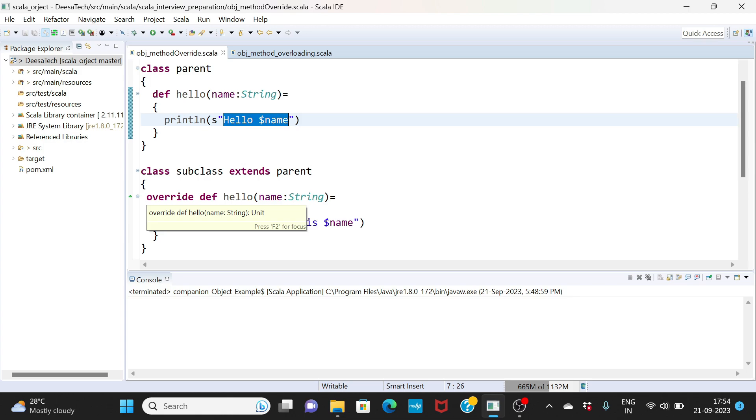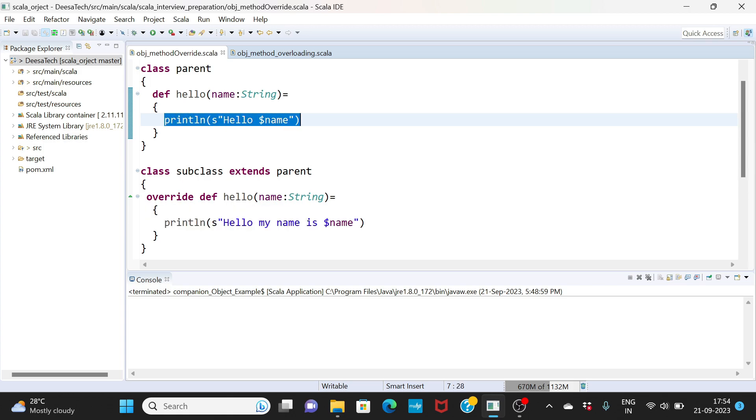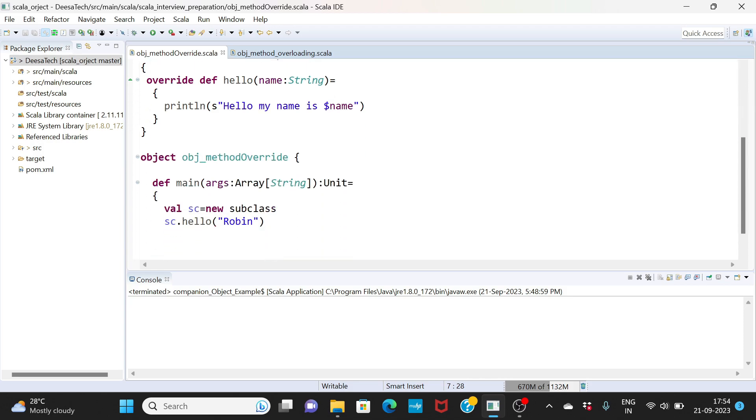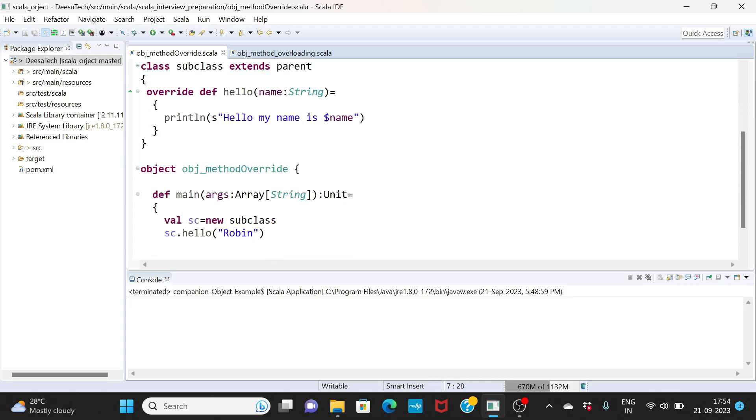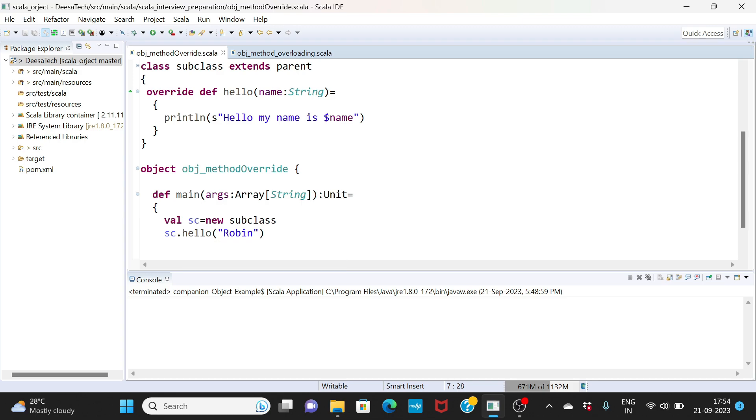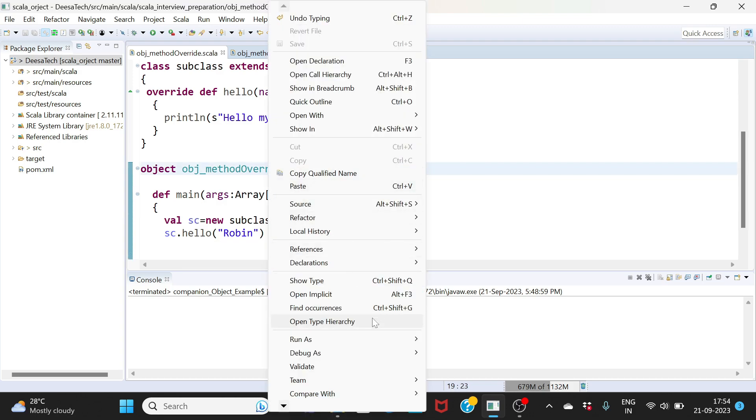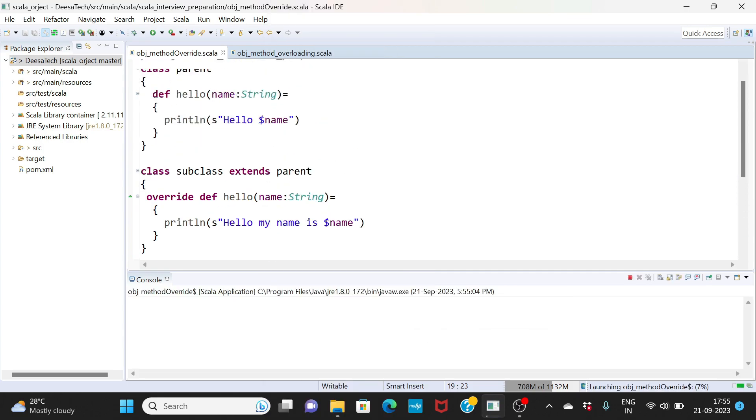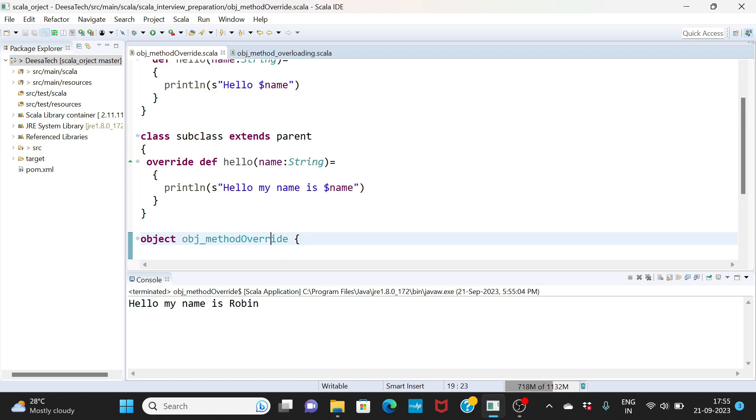You simply say override here and then it will override whatever the method is here. Now when I execute this, I am creating a new sub, I am initializing the subclass and I'm calling the hello method.